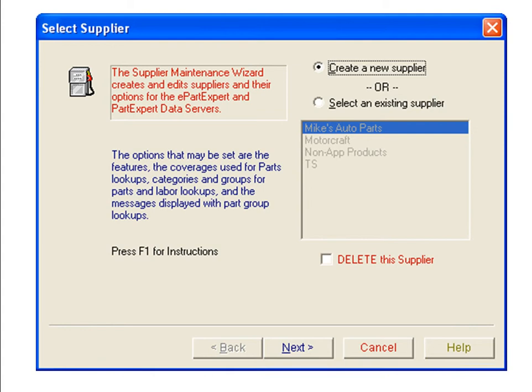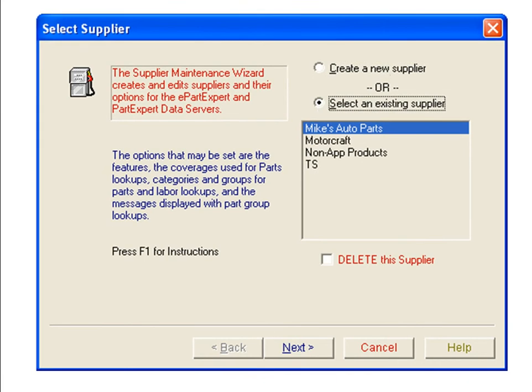The Select Supplier window will open. The default selection is Create New Supplier. We want to edit an existing supplier list, so click the radio button for Select an Existing Supplier. Click the Supplier group that contains the manufacturer's line you wish to modify, then click the Next button.